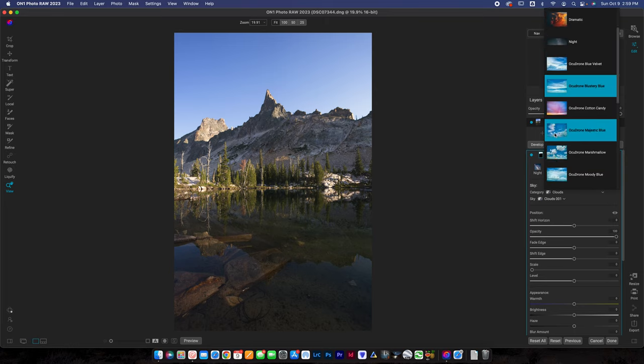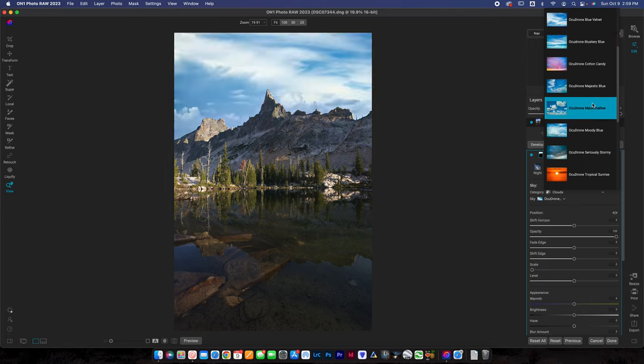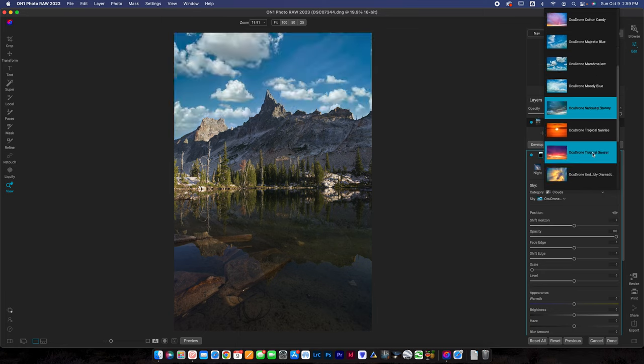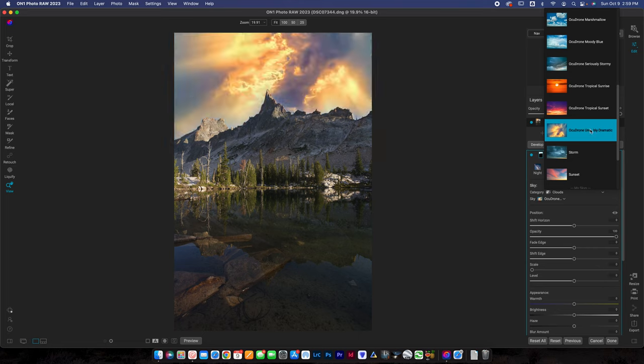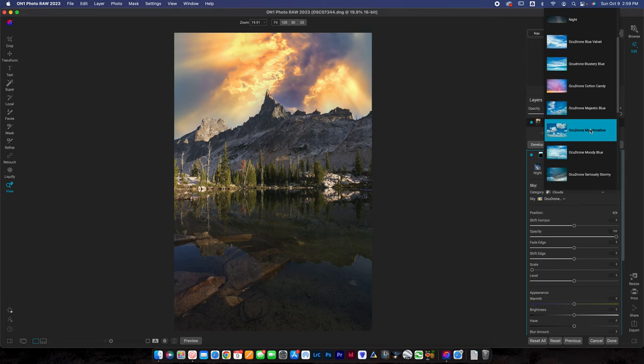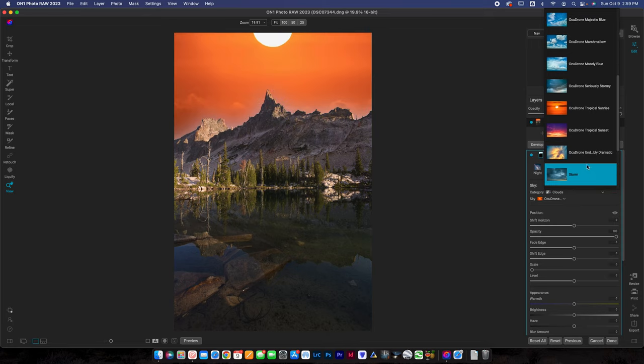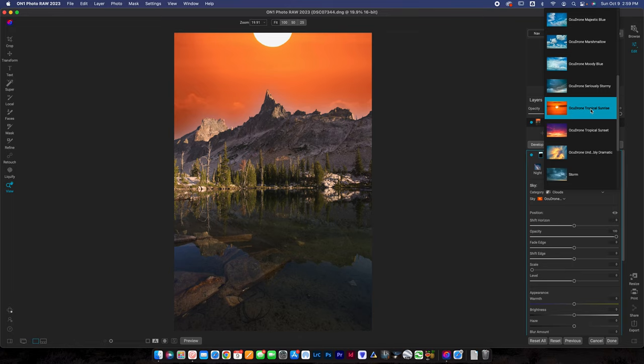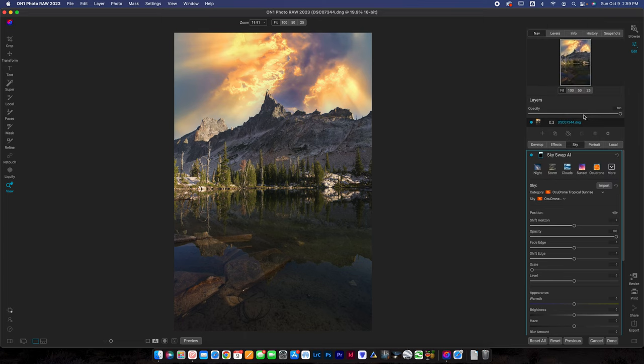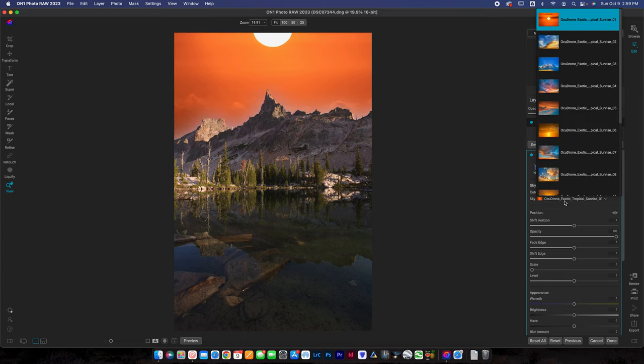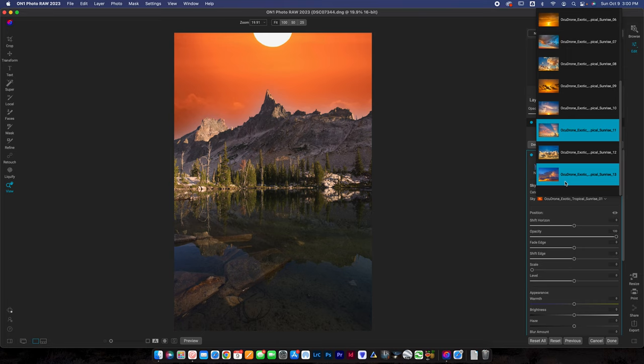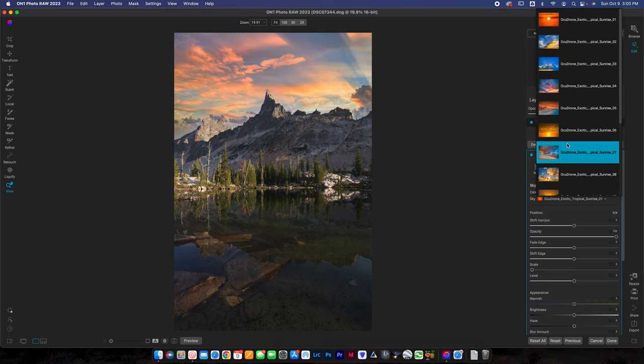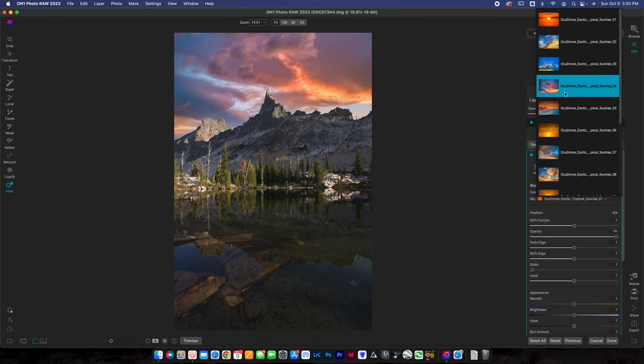Let's go ahead and scroll down. You can see we've got OcuDrone Blue Velvet, Blustery Blue, Cotton Candy, Majestic Blue, Marshmallow Moody Blue, Seriously Stormy, Tropical Sunrise, Sunset, and a lot of different options here. They added a bunch of different skies. If this is a technology that you used before, you're going to love having all of these new skies. On this photo we can try a few different things. This was taken at sunrise so we can try tropical sunrise. You can scroll through here and find one that matches your photo.